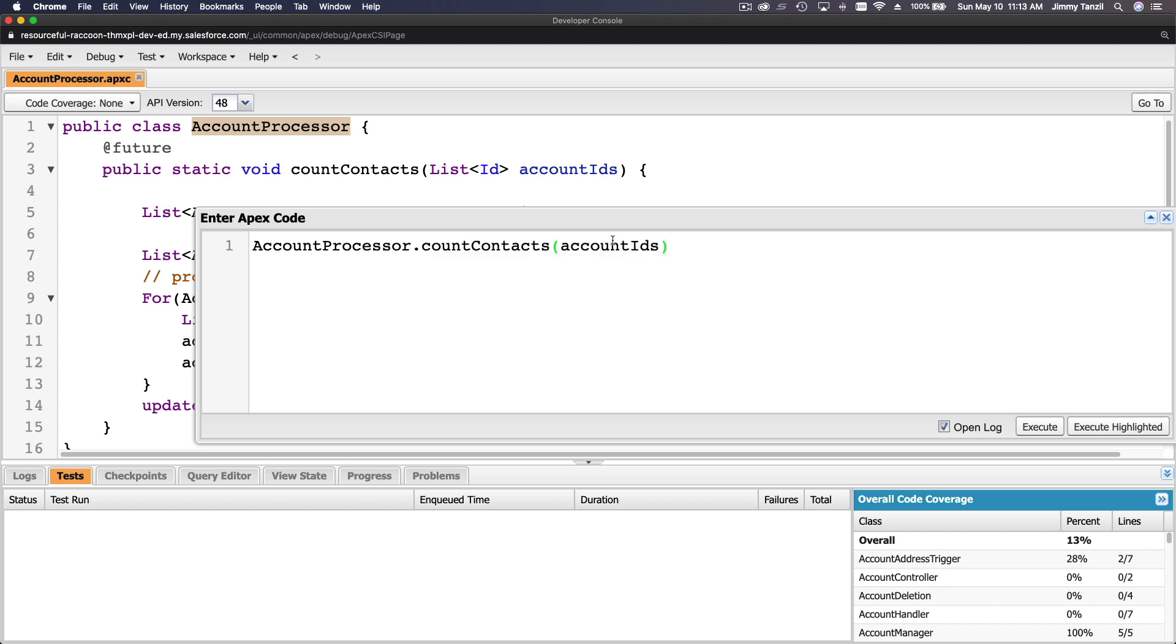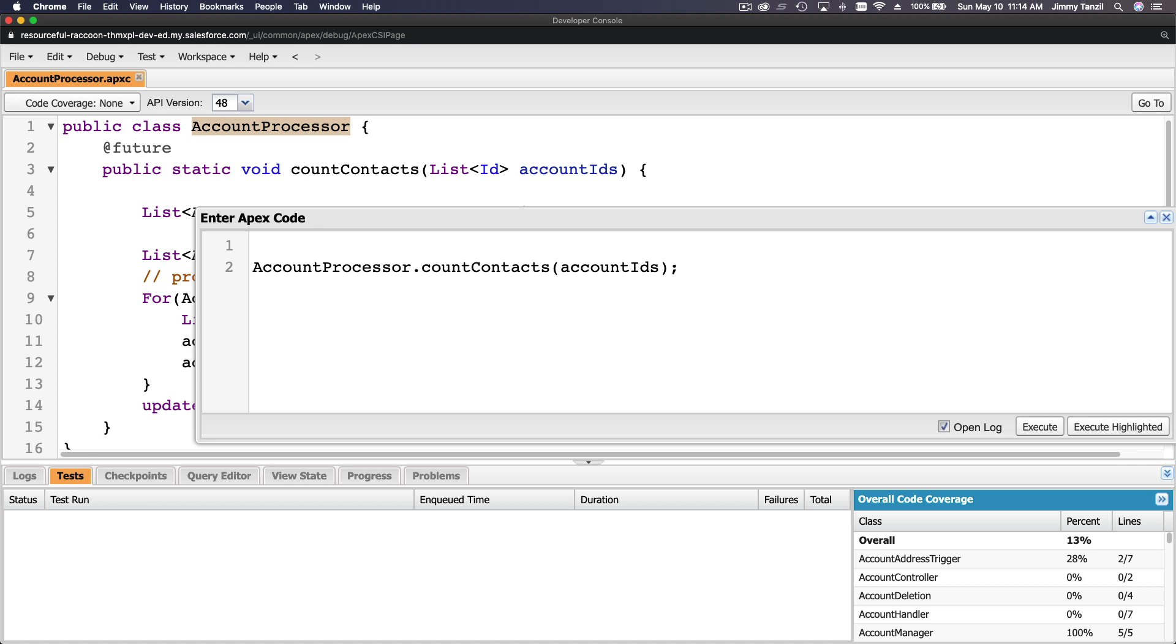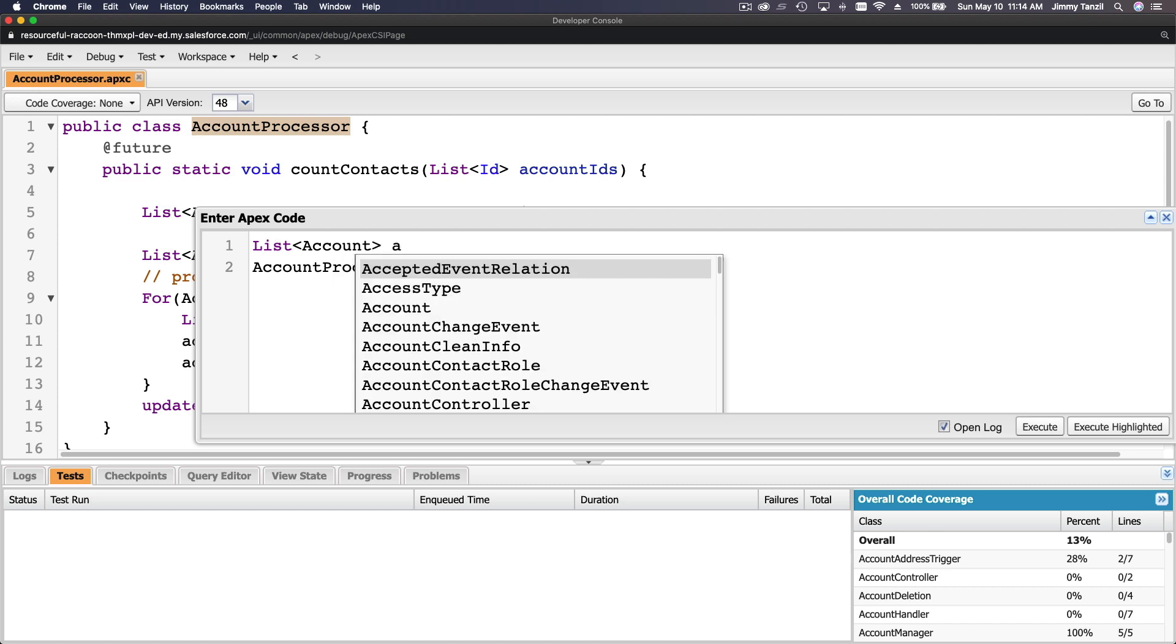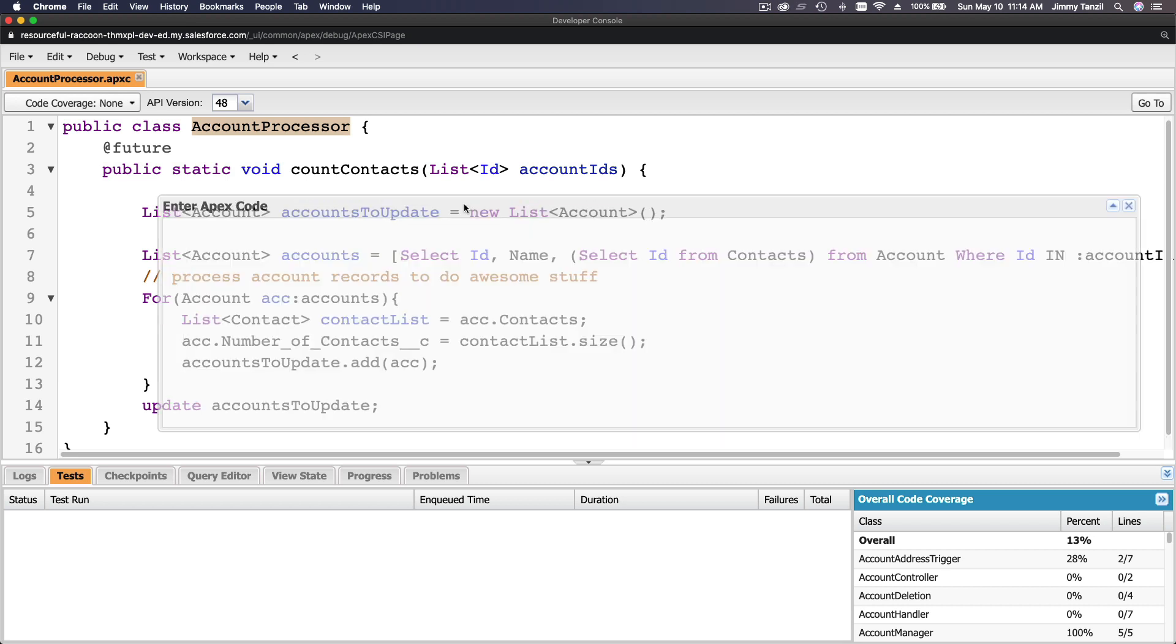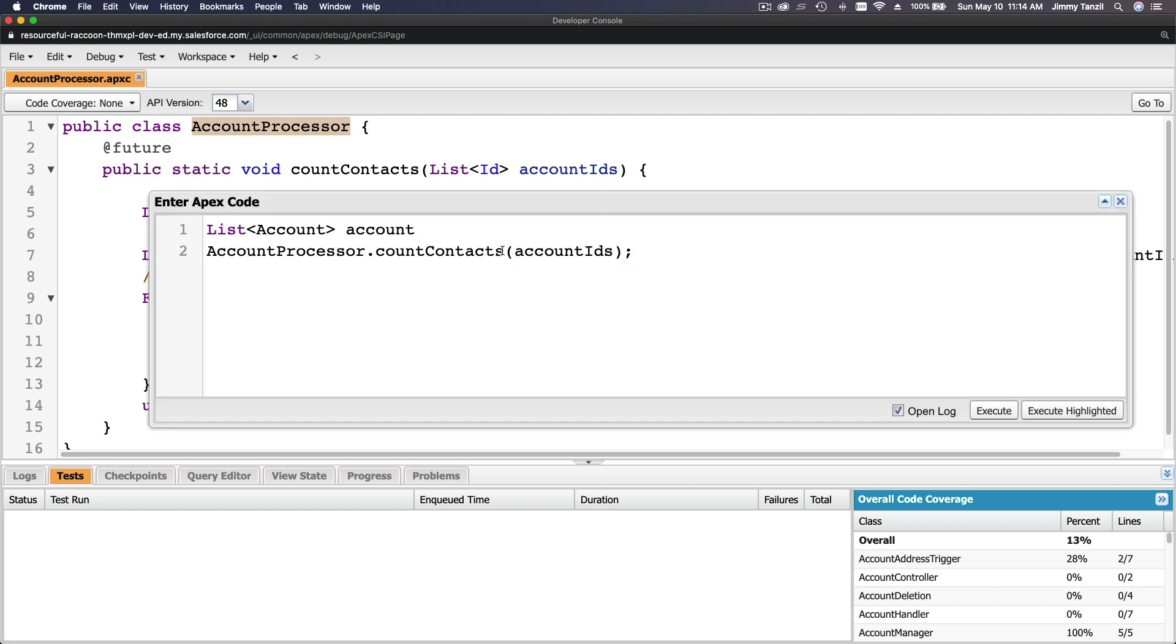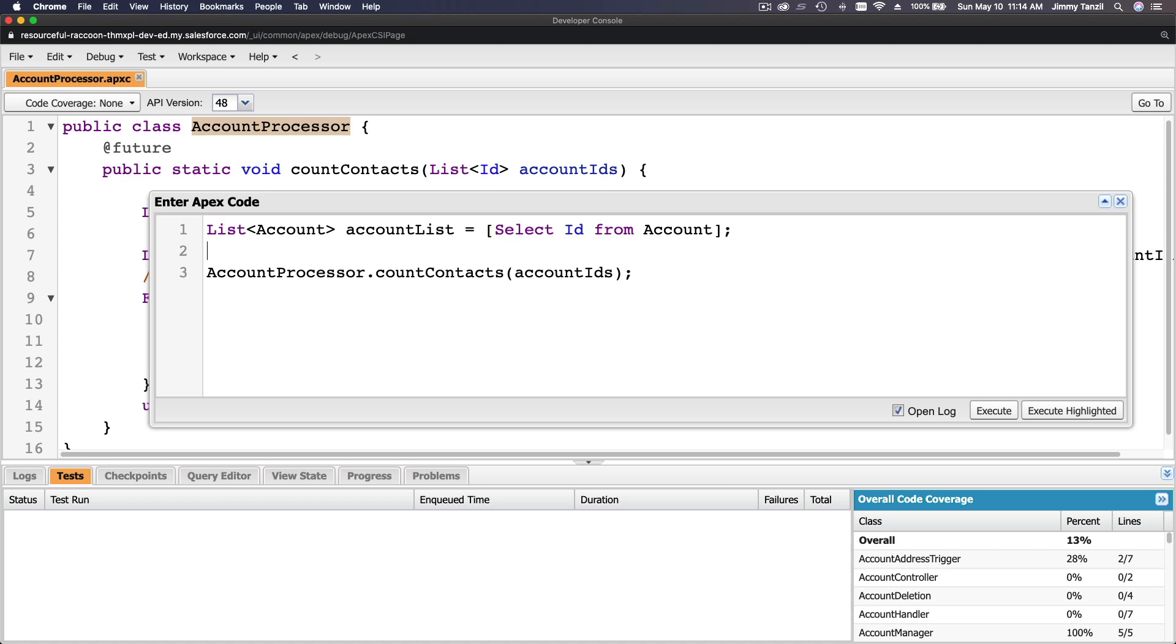So I'm going to type AccountProcessor.countContacts. Account IDs. Well, this is the account IDs. Let's do a list here. So a list of account, actually is the IDs, right? It's the IDs. Account list. Account list equals, let's just select everything: select ID from Account. There, so we have account list now.